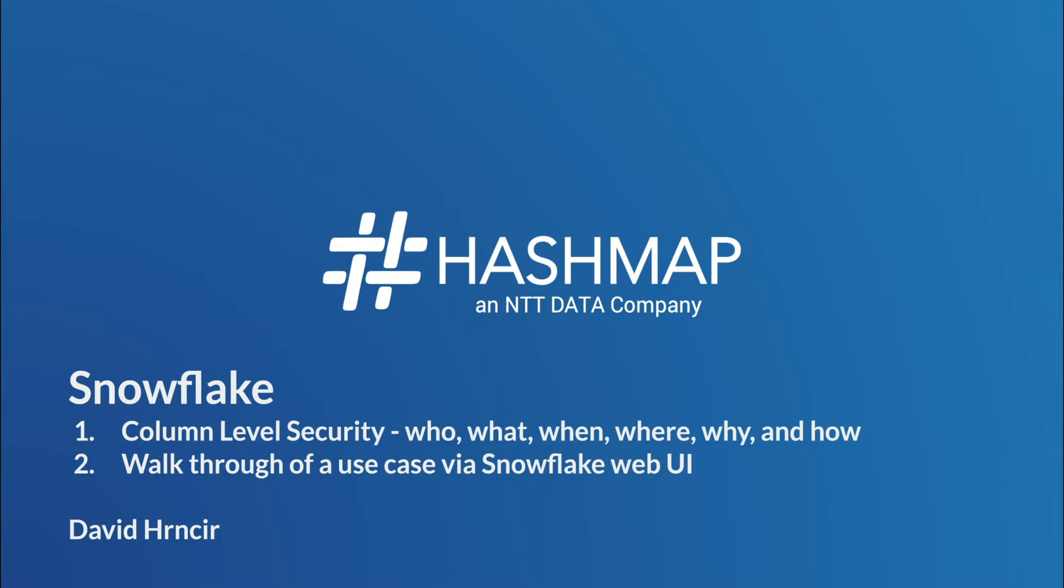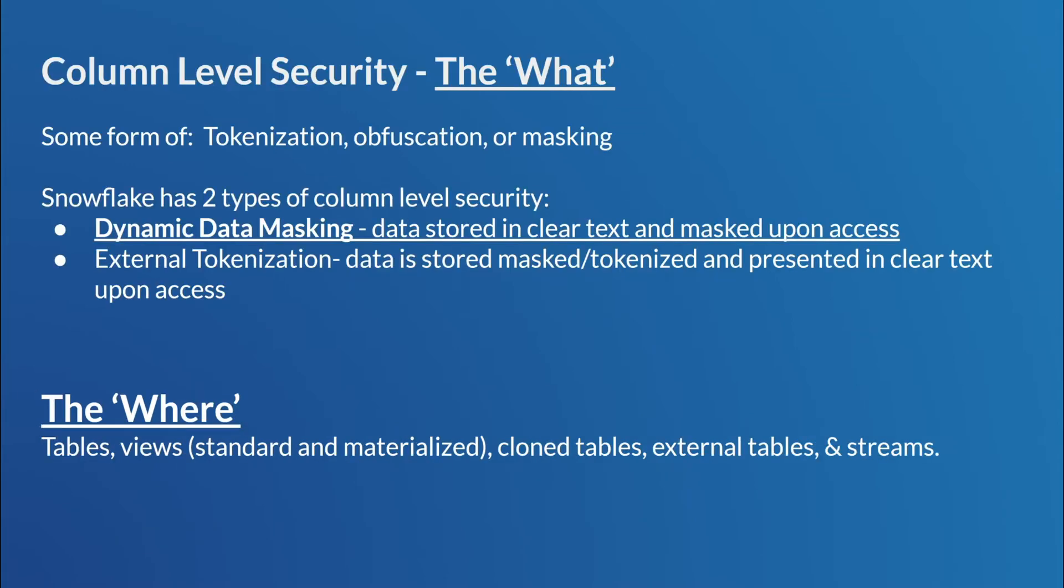and why of column-level security. And then we're going to take a little walk through a use case, kind of driven through SQL inside the Snowflake web UI. Let's get started.